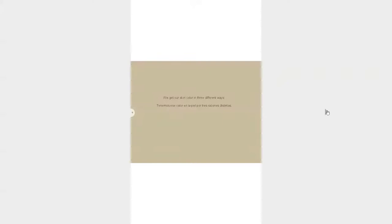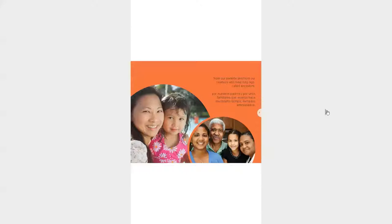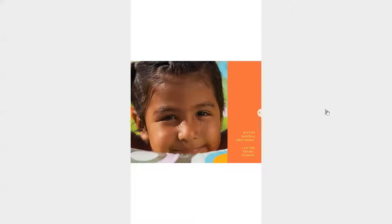We get our skin color in three different ways. From our parents and from our relatives who lived long ago, they're called ancestors. From the sun and from something called melanin.